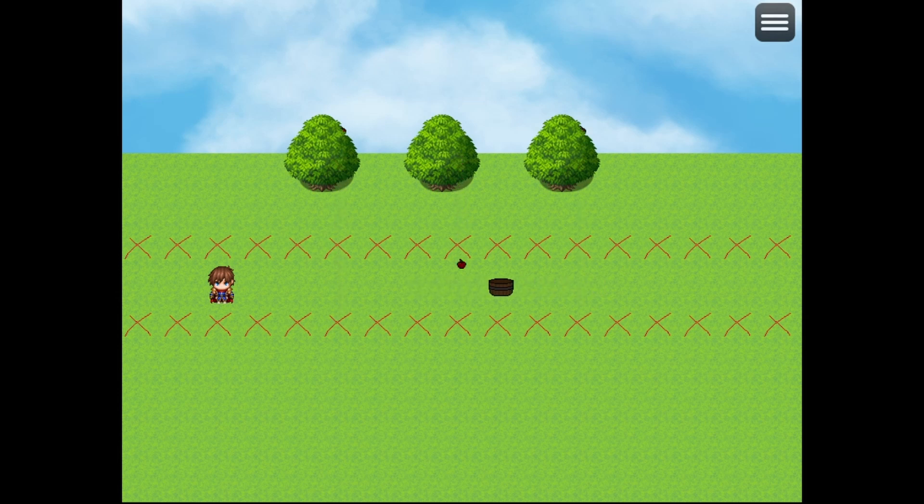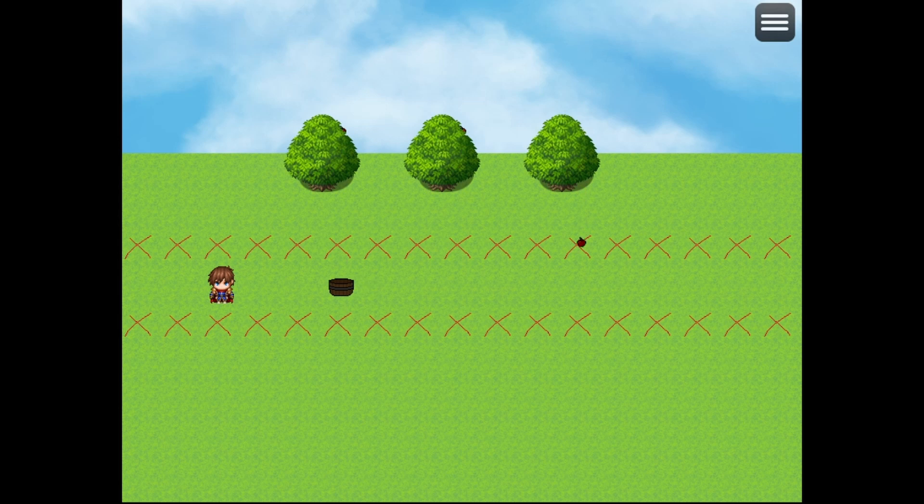Yeah, you see I have the apple over here going way too fast. It's almost impossible to catch, so you know, it would take a little finessing.